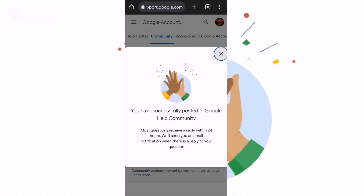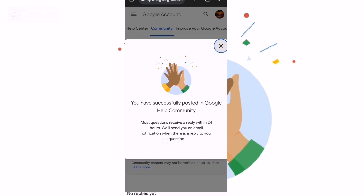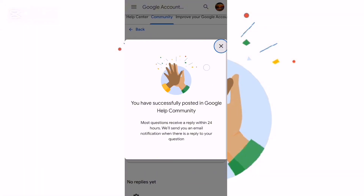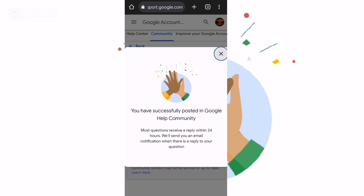We can see the results. Most questions receive a reply within 24 hours. They will send you an email or a notification when they are replying to your question. That means they will send you the next step without needing a code or password, so that you can get help. Please subscribe and like. Bye bye — this is Mark Harrandy.